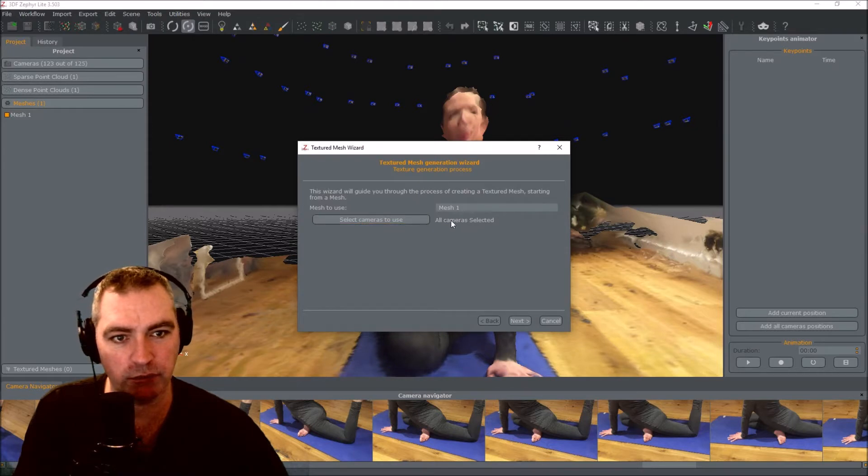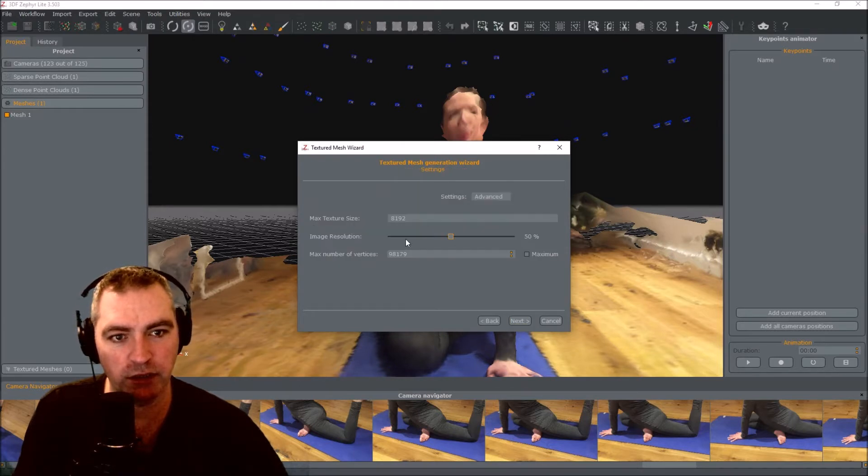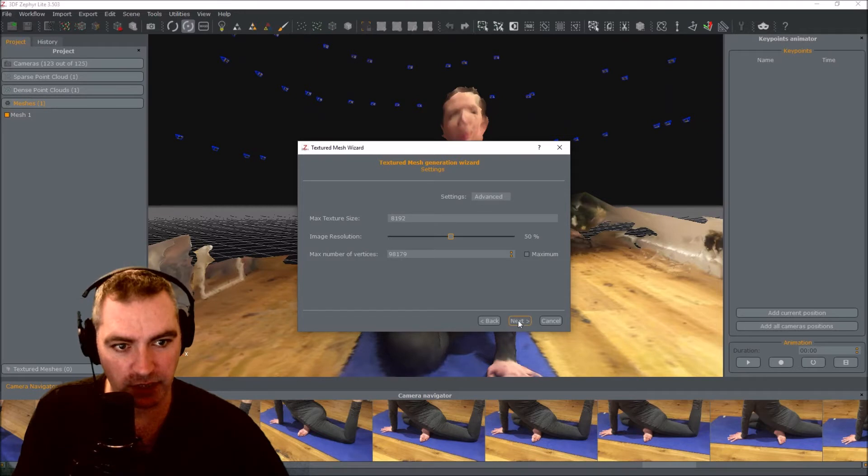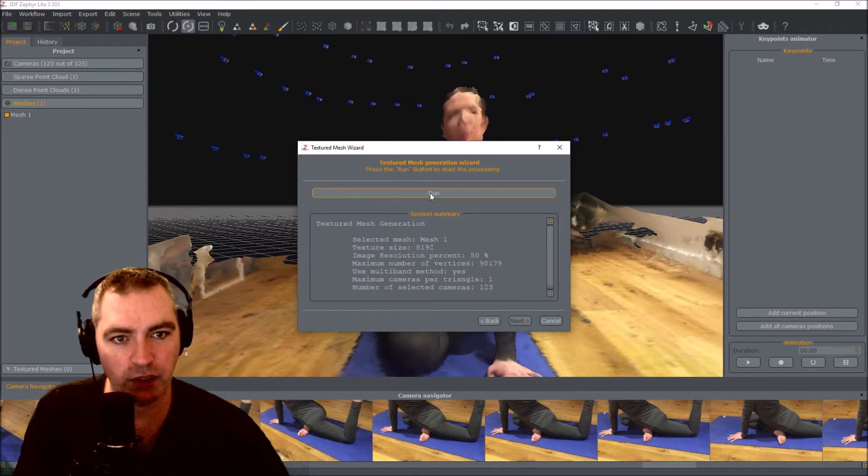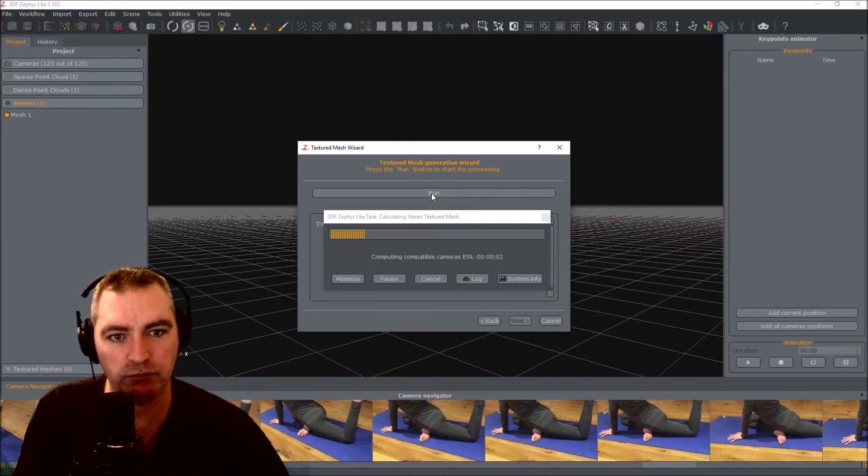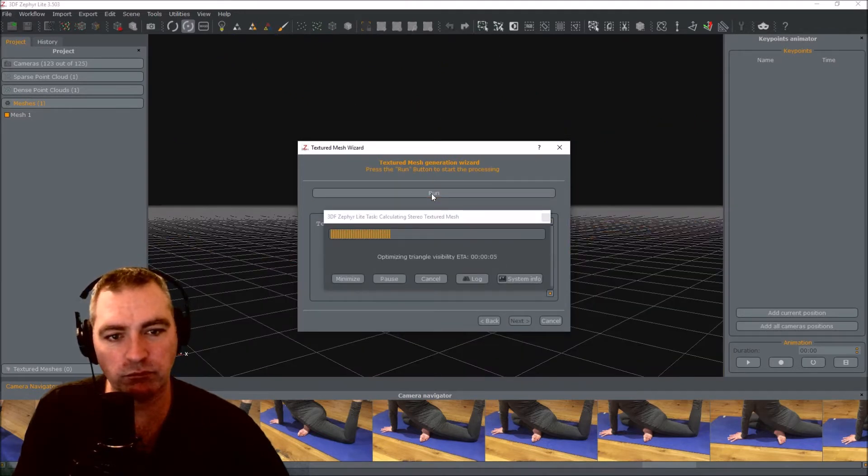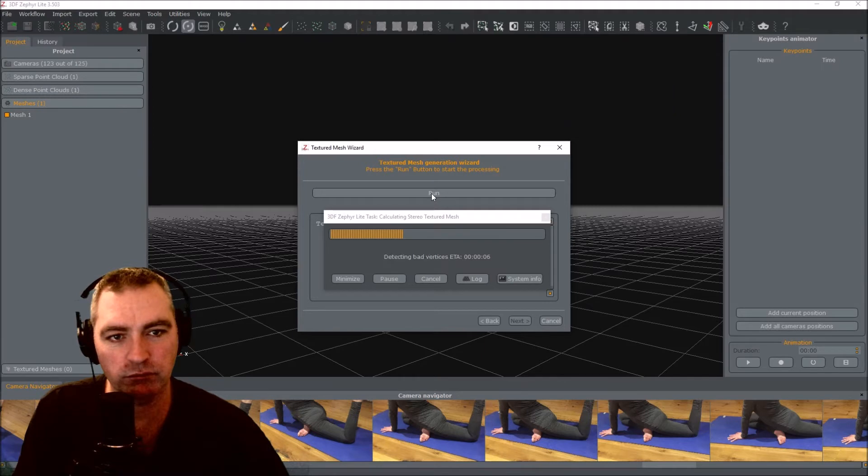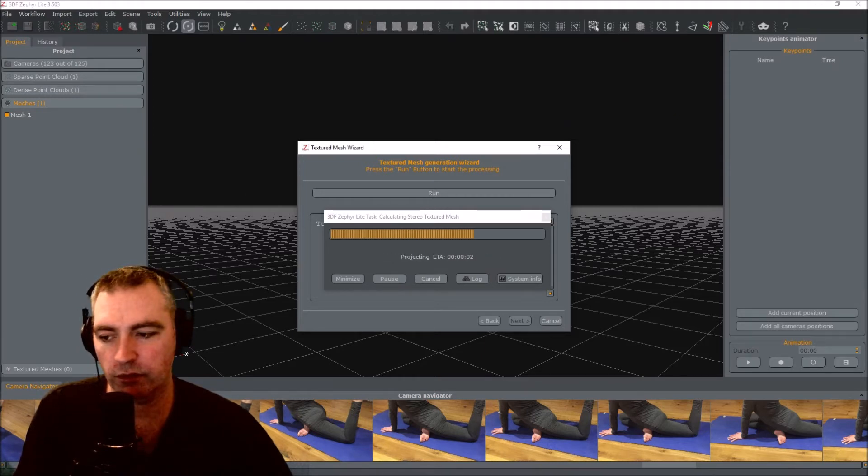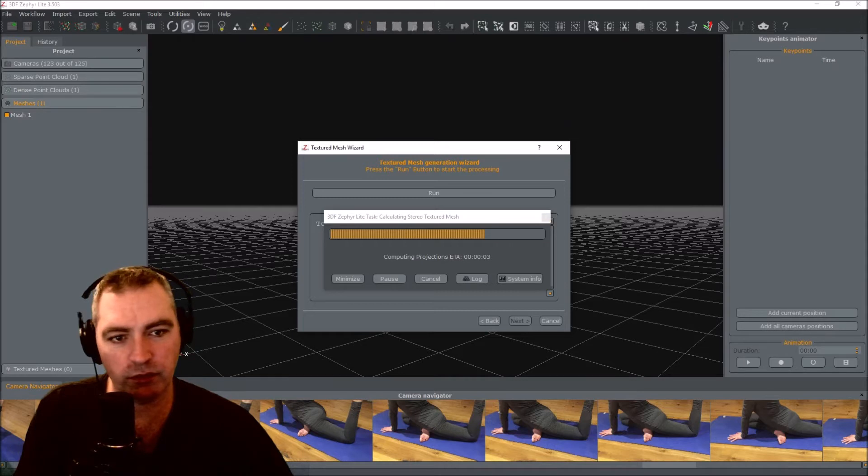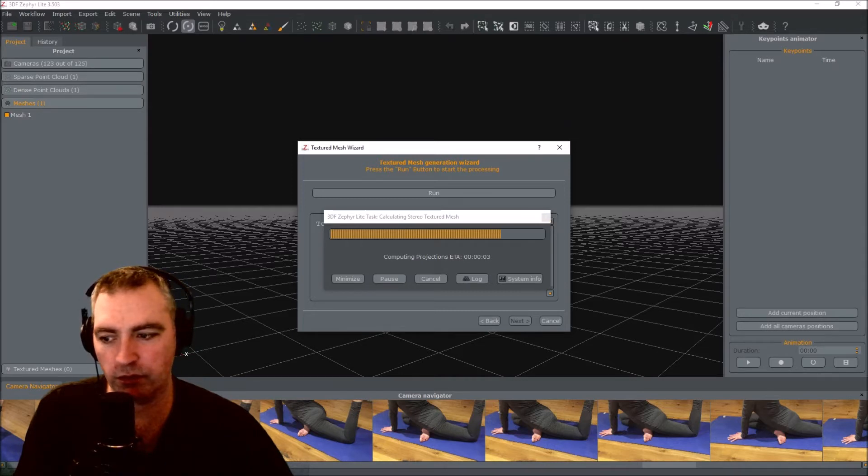Selected cameras, all cameras, let's just do that. Next. Next. Run.